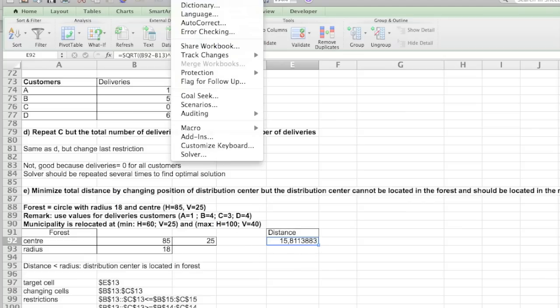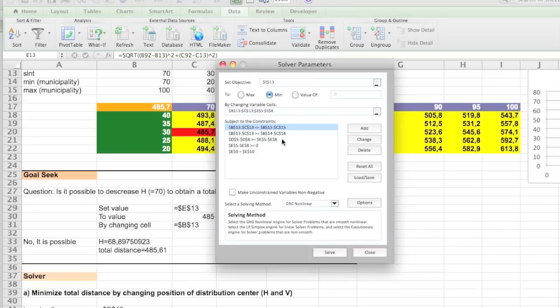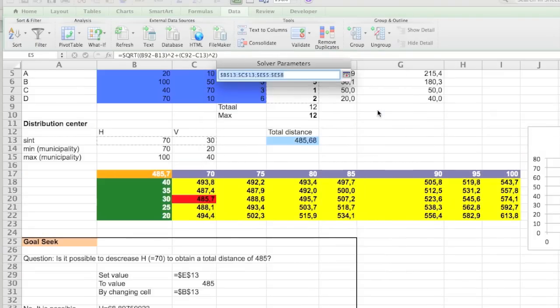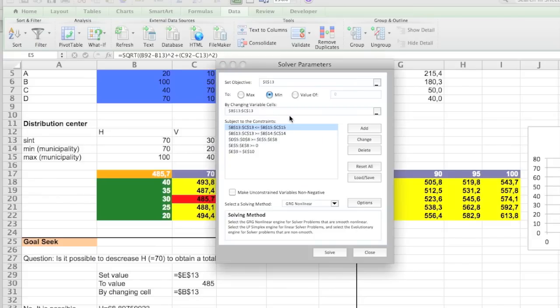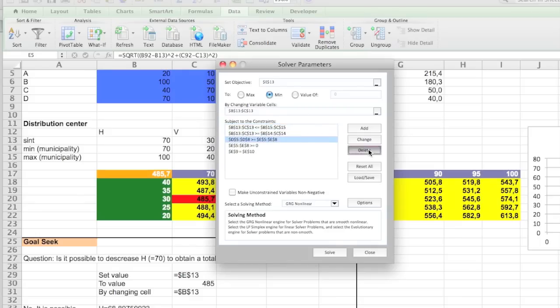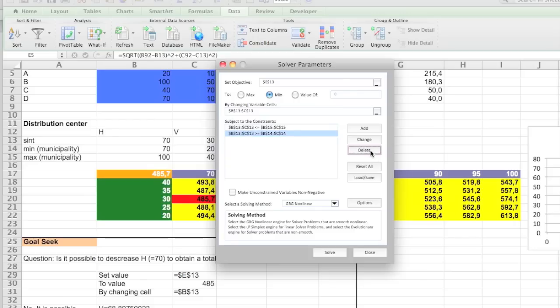And now we need to have this distance as an extra constraint. So we're going to again go to Tools, to the Solver. Now in our case we don't need the deliveries anymore. So we're going to delete the deliveries out of it. Which means that we don't need these constraints. We still need the area we want to keep our location.